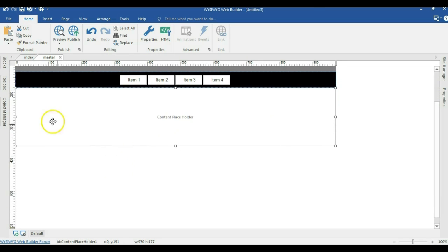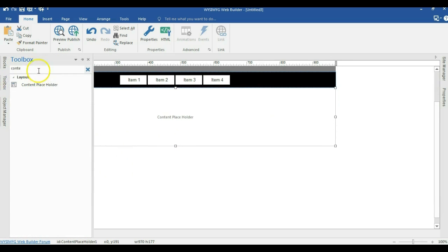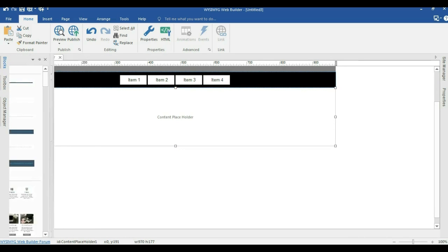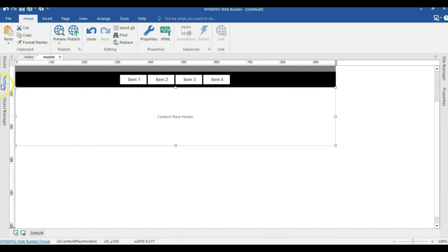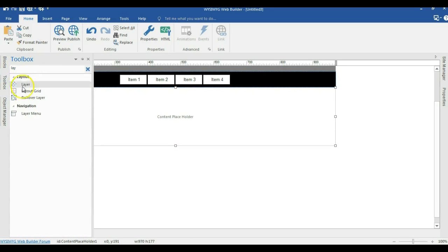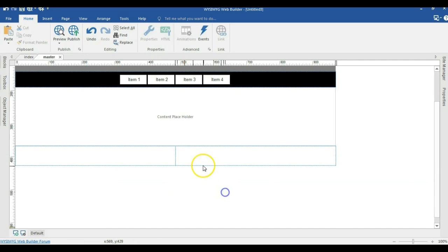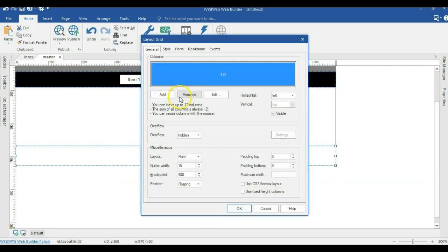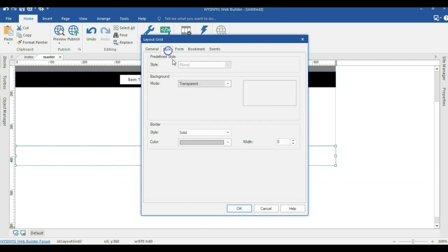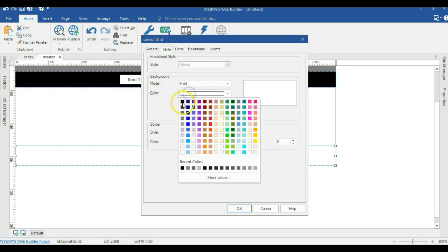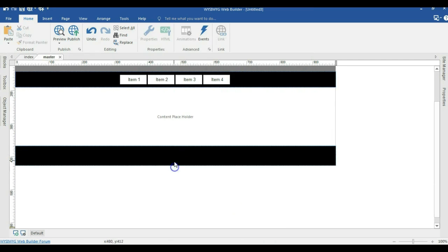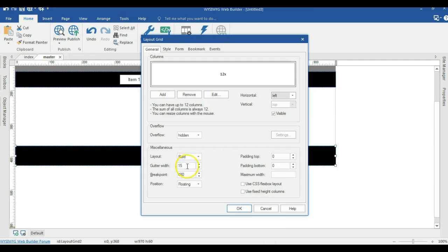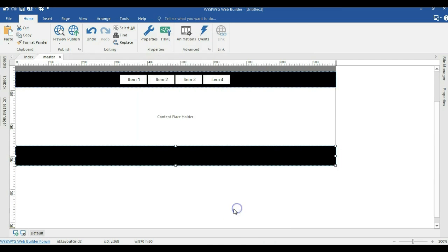Next I'm going to bring another layout grid. In my toolbox I look for layout grid and bring that in here. I double-click on it and change the column to 1. I change the style to solid and select black for that one as well. Now let me double-click in it and set the layout to fixed, then hit OK.